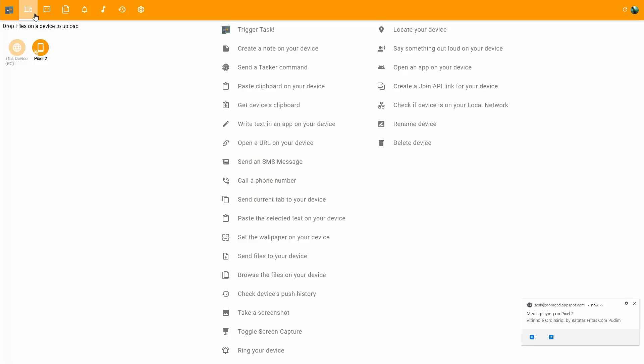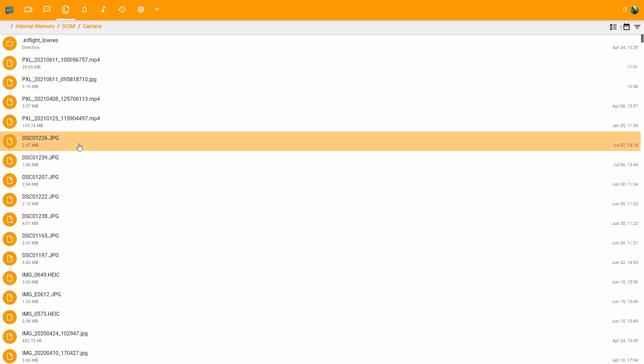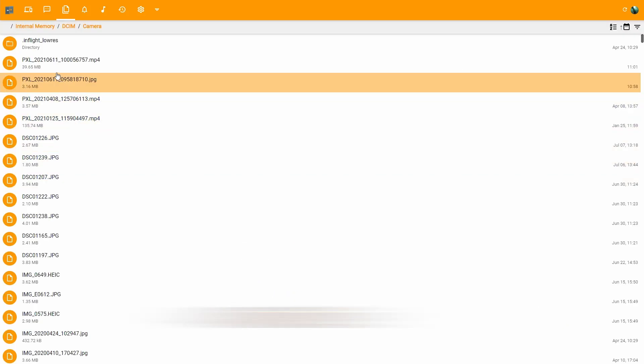And if your PC is on the same local network as your phone, everything goes through there. Check out how fast it is to open this 40 megabyte file from your phone.